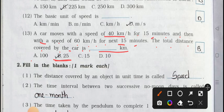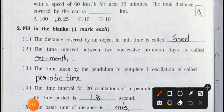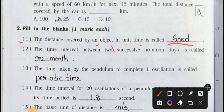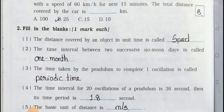Now, filling in the blanks, one mark each. Number one: the distance covered by an object in unit time is called speed. Number two: the time interval between two successive new moon days is called one month. Number three: the time taken by the pendulum to complete one oscillation is called periodic time.